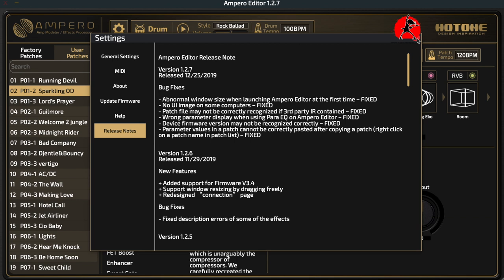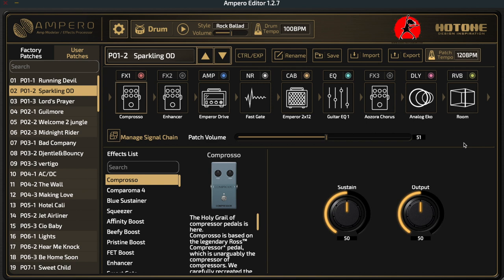That, in a nutshell, is all you need to know about the different sections of the Ampero editor. As you can see, there's a whole lot of information and a whole lot of stuff to play around with. It is a bit of a rabbit hole once you start playing with these multi-effects units because there's so much you can do to tweak your sounds and get them just right. I'm super happy with the sounds I'm getting out of this unit — way more than any other effects unit I've had in the past.